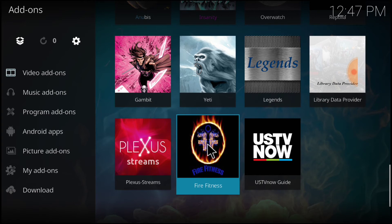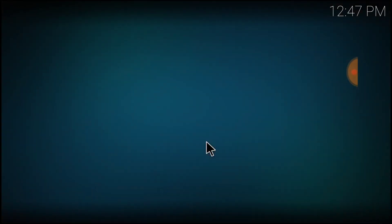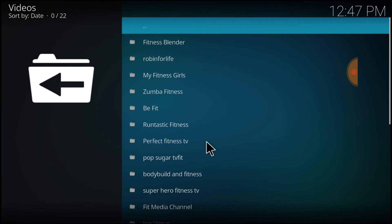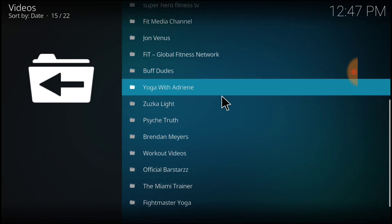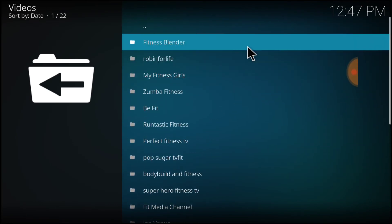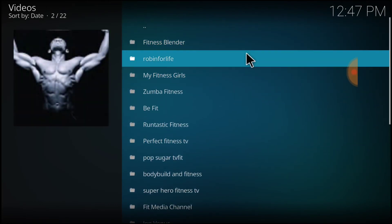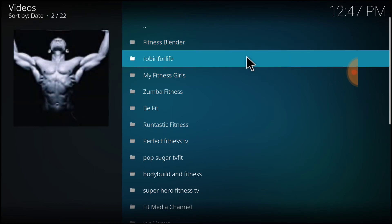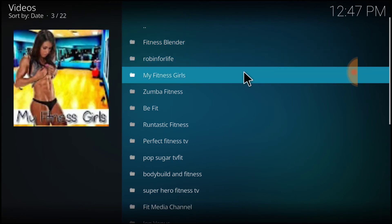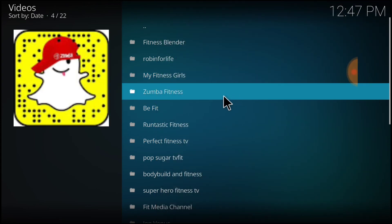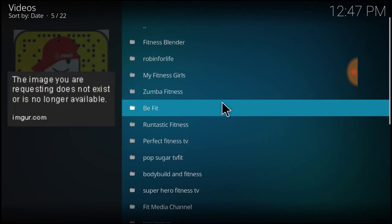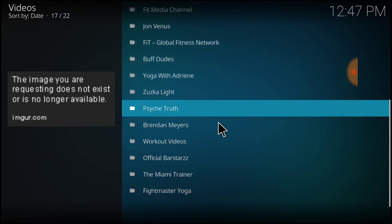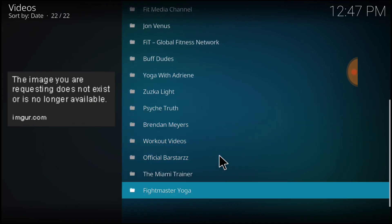Now, let's take a look at the landscape. As you see, we got tons of stuff. We got Fitness Blender, Robo Life, My Fitness Girls, Zumba Life, B-Fit. We got tons of stuff here, guys.